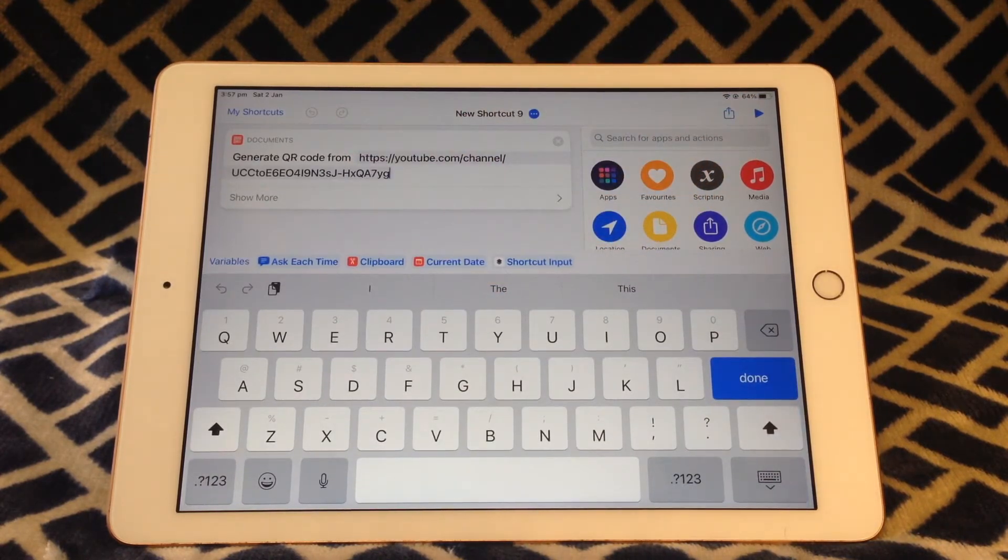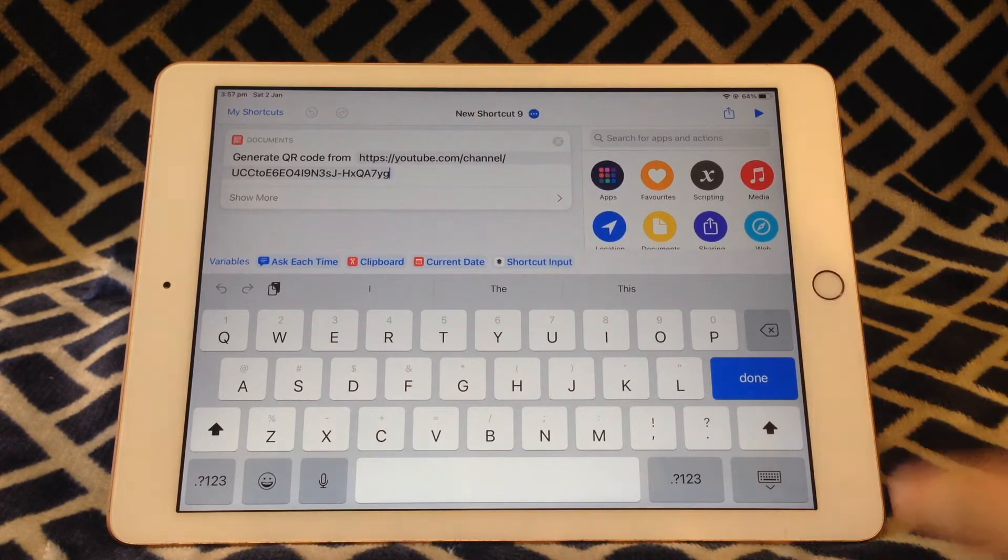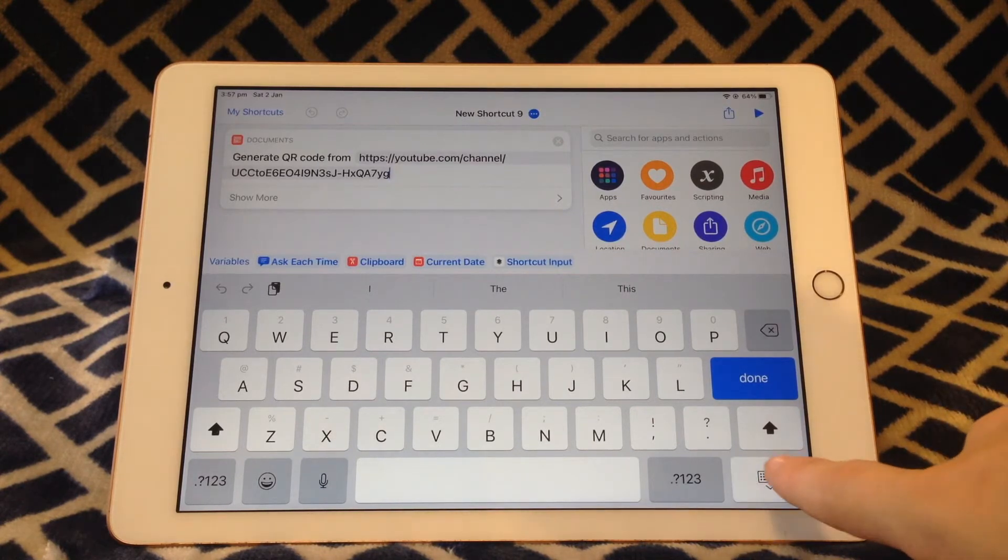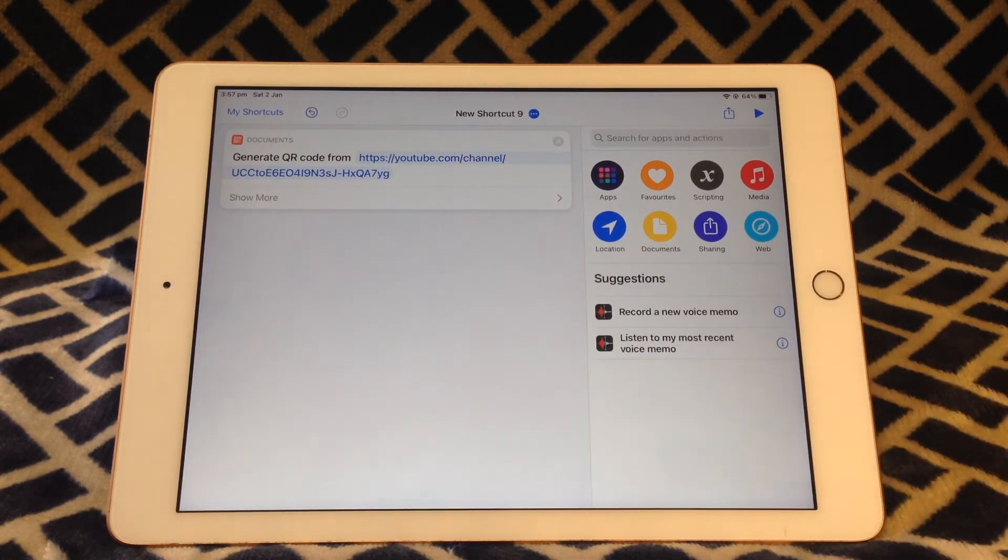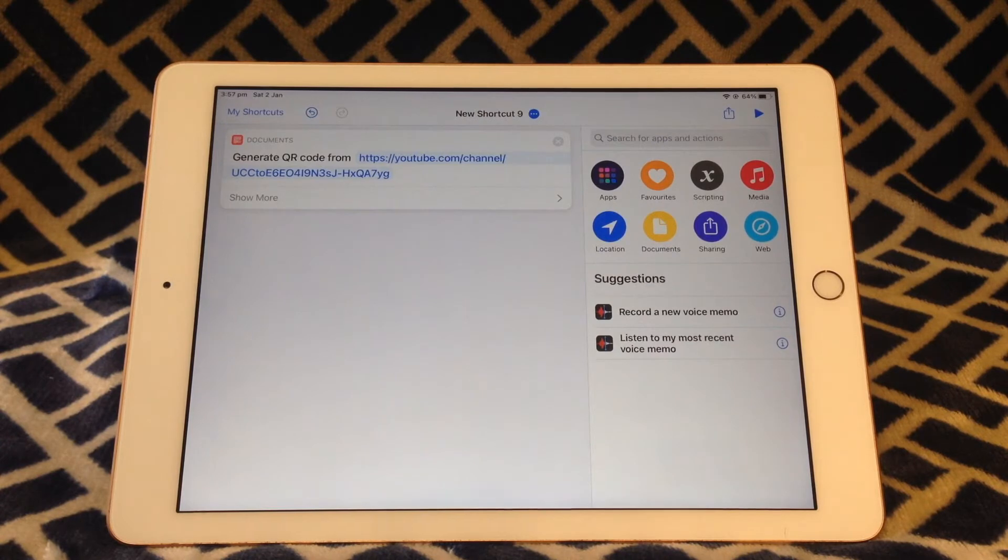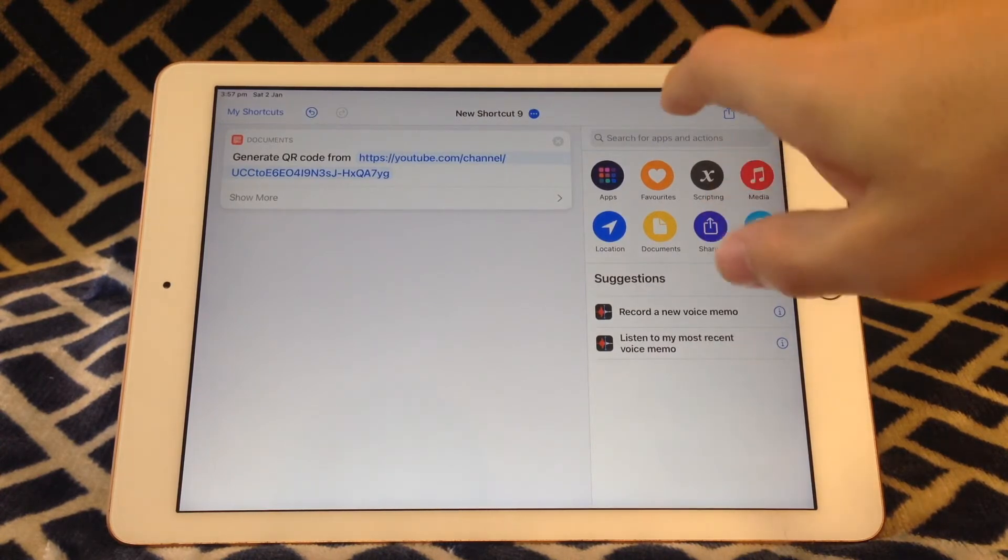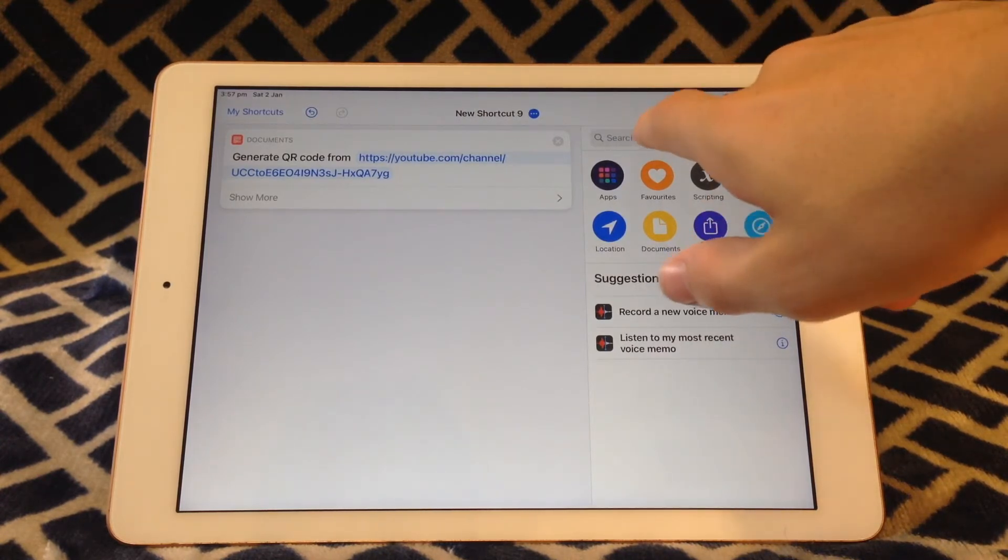So now once you've pasted the link in we need to actually be able to see the QR code. This will generate but it won't show automatically. To show the QR code you'll need to add a new action.